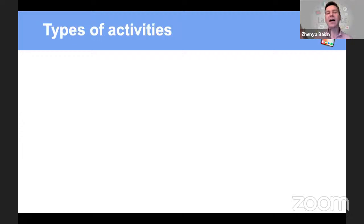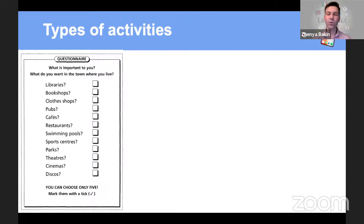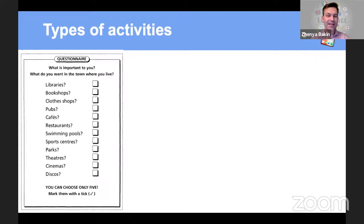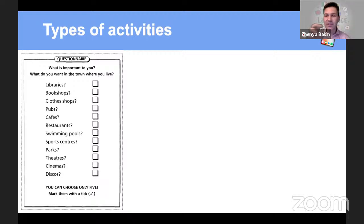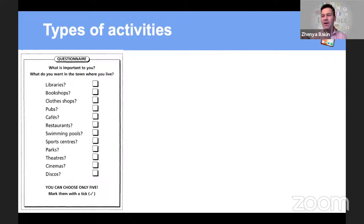There are many types of communicative activities — I'll show you just a few. This one is a questionnaire known as 'Find Someone Who.' The target language here would be places in town — revising or practicing vocabulary. So it's about places in town, and also about questions. The question would probably be a yes/no question: 'Do you want a library in the town where you live?' 'Do you want more clothes shops in Moscow?' 'Do you want more pubs in St. Petersburg?' So it's practice of questions, probably present simple: 'Do you want...?' or 'Would you like...?'